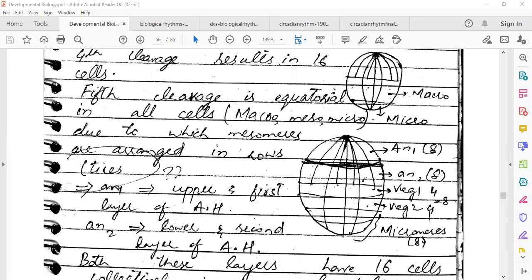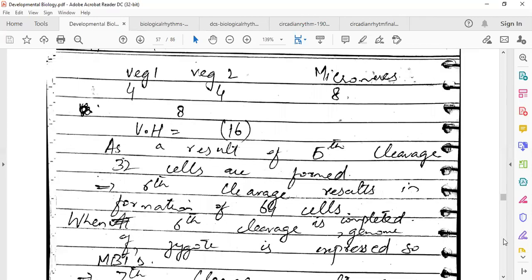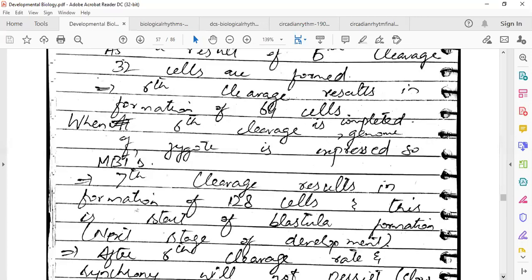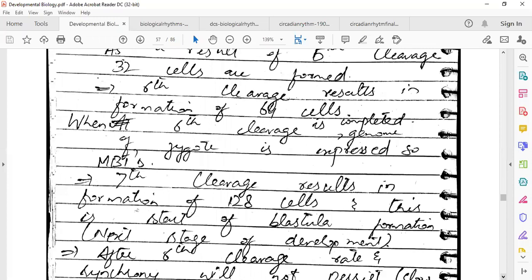So this is the way the cells are divided into layers — we have named them AN1 and AN2. In the sixth cleavage there will be 64 cells. Then we will see the mid-blastula transition stage. After the sixth cleavage, genomic expression will start. So now the cells will not be divided at the same rate; the cleavage rate will be different — the cells will divide at different rates.